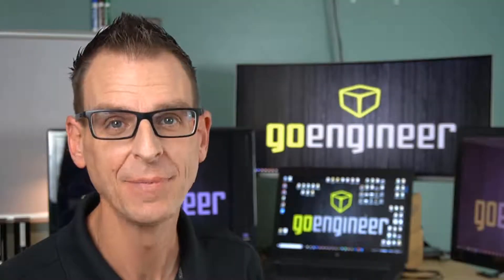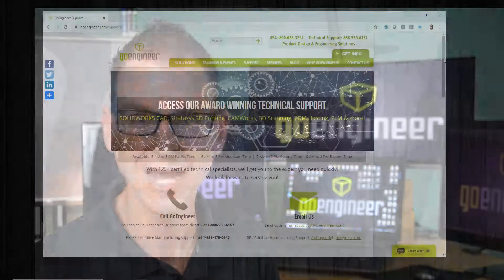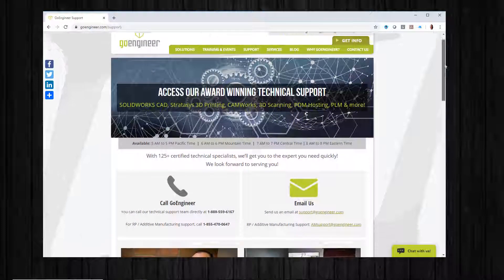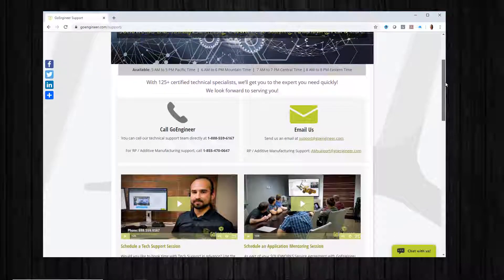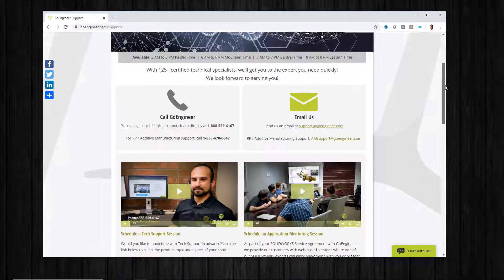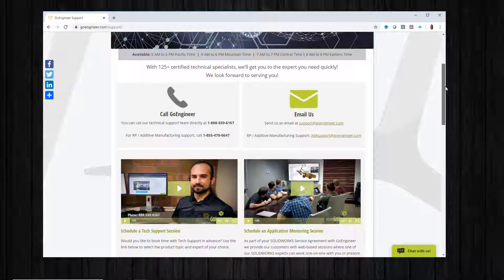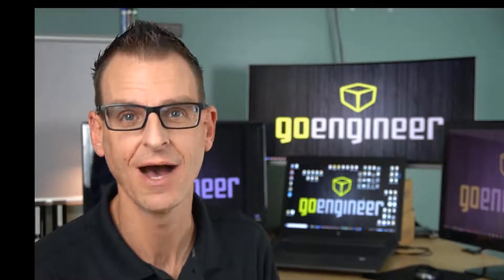Now admins, while you're logged in, it's a good idea to do a little housekeeping and update or delete any outdated user contact information. If you have any questions, you can contact us by phone or email, or even schedule an application mentoring session at goengineer.com.